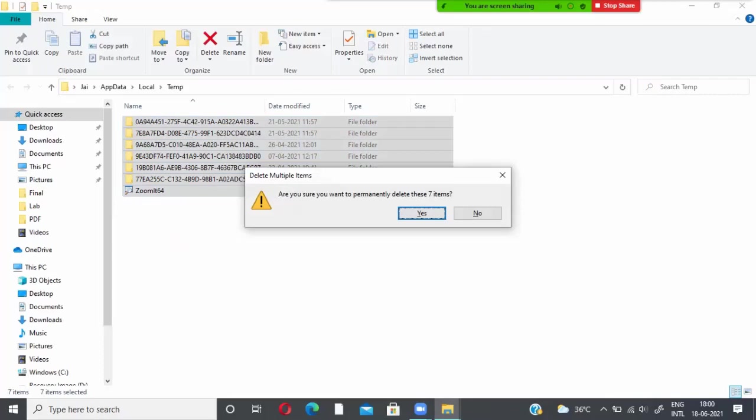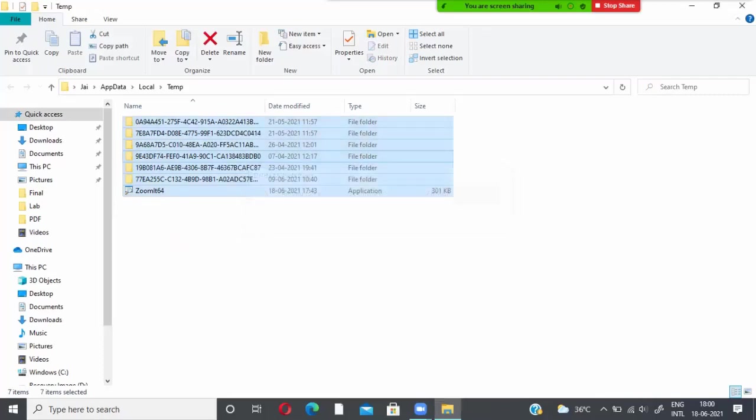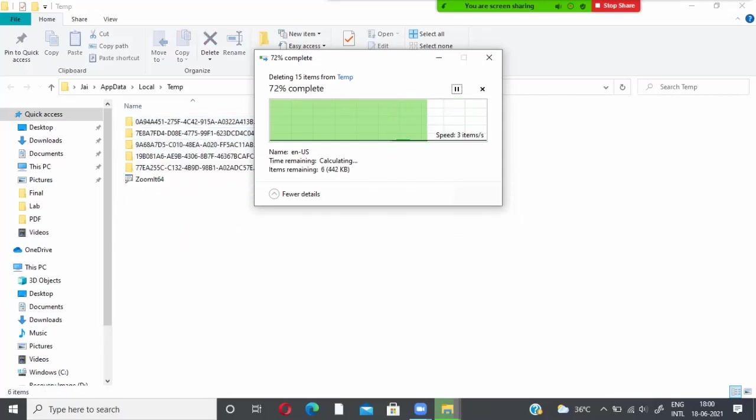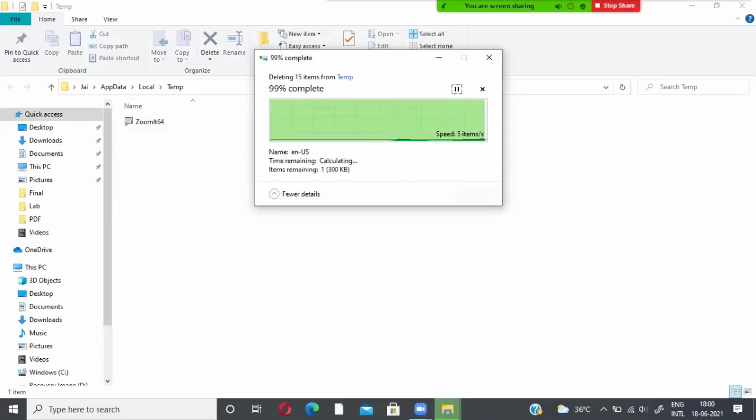A window will appear like this. Then give yes. So all your items will get deleted permanently.